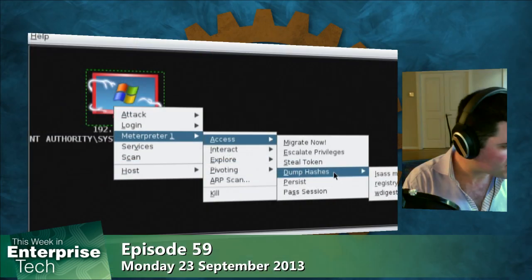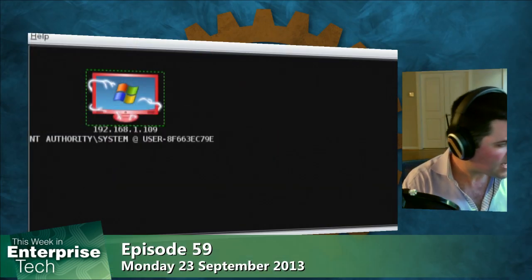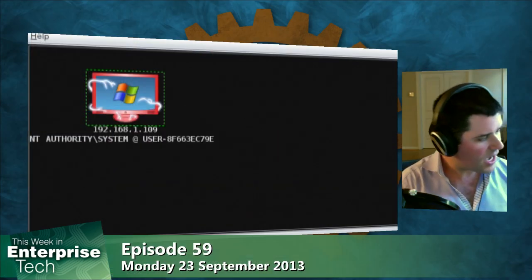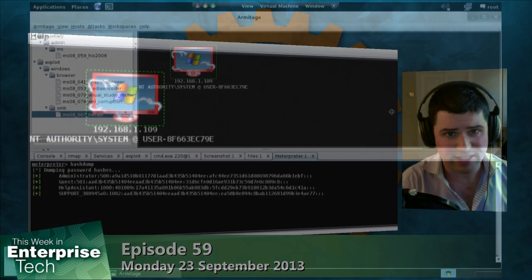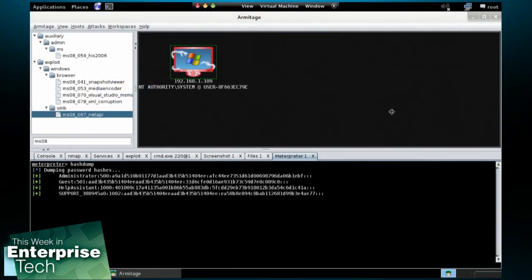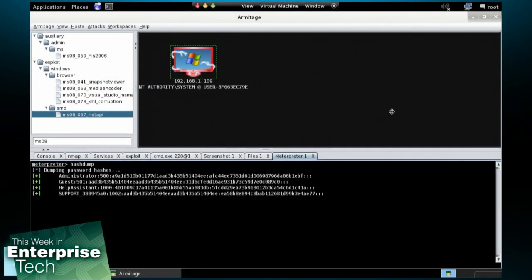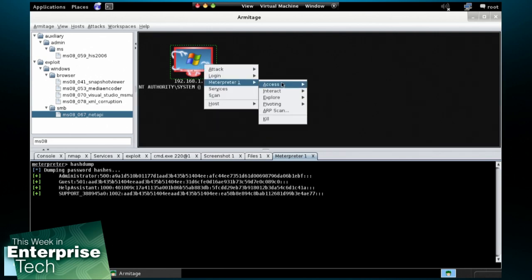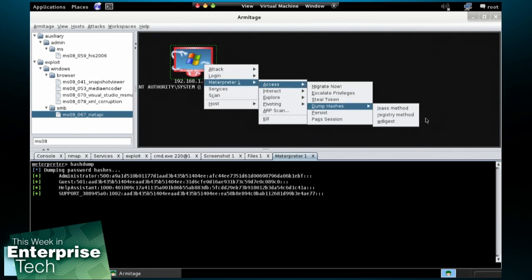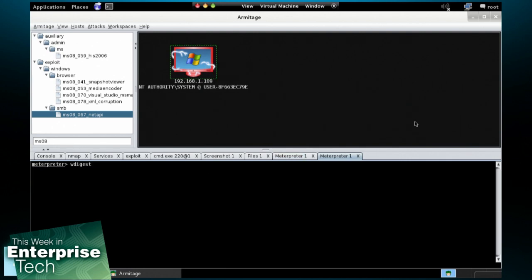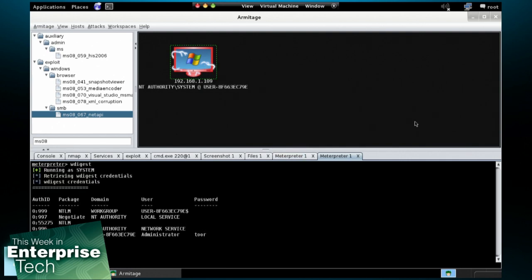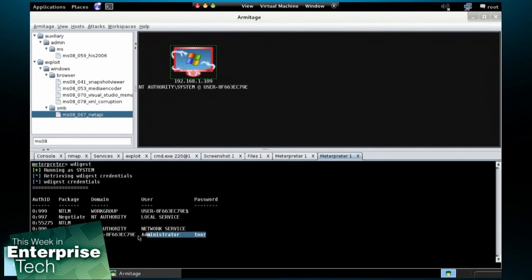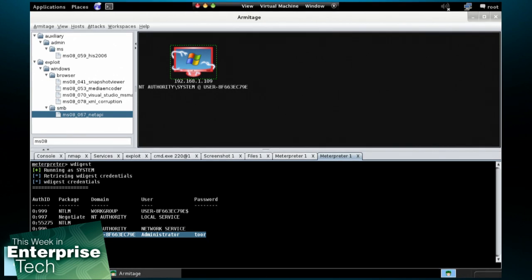Something else I can do, if I go to access dump hashes LSAS method, I can get back the users who have accounts on that system and their encrypted passwords. But more significantly, if I go to Meterpreter Access Dump Hashes WDigest, this will run a tool called Mimikatz, which is built into the Metasploit framework now. And Mimikatz allows me to get back the plain text password of any user who has interactively logged into the system since last reboot. And this is important because once I have a user's password, I can leverage that to try to get into their email or any kind of internal system that they might have access to.